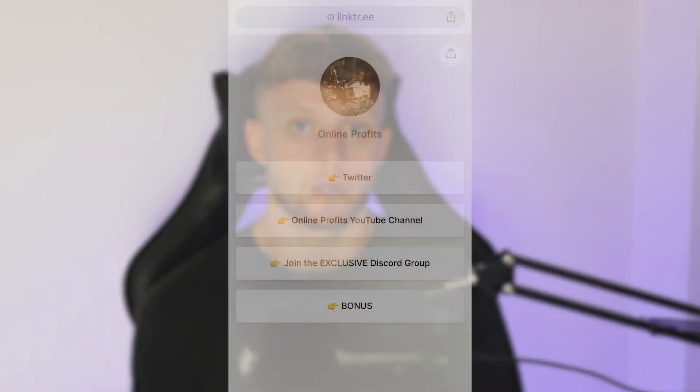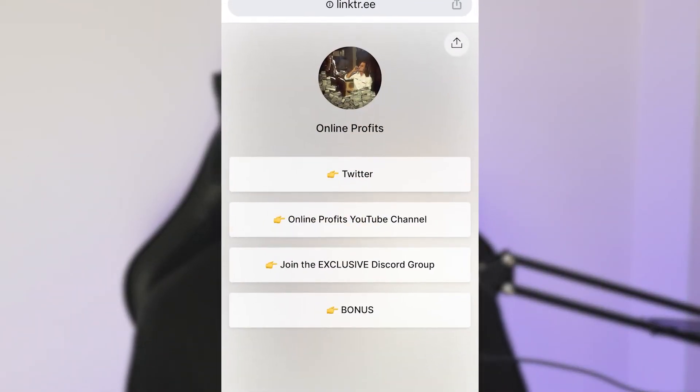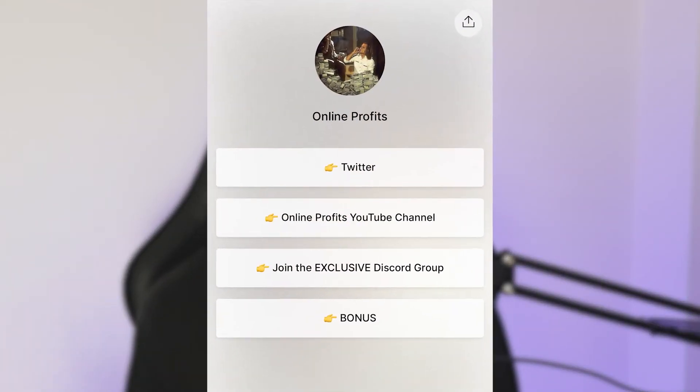In this video I'm going to show you how you can add multiple links to your TikTok bio using Linktree. I'm going to show you how you can get it all set up and how you can add that link to your TikTok bio.